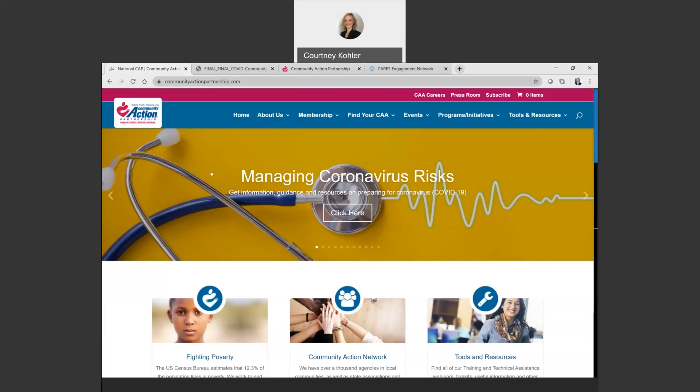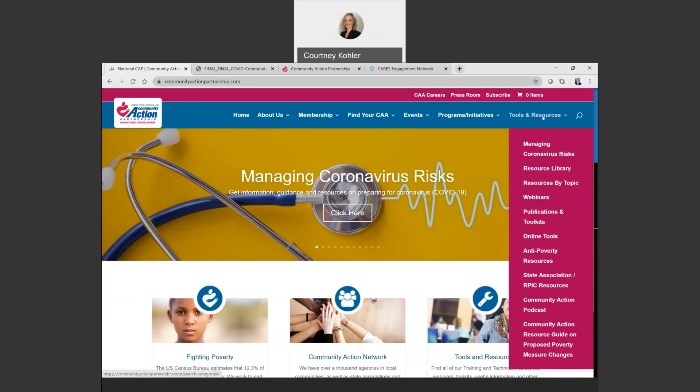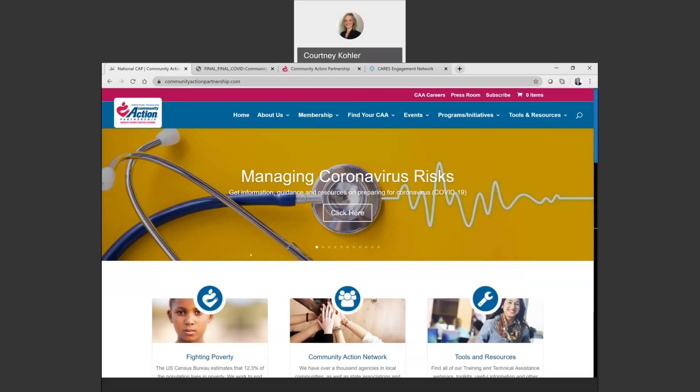This can be found on the Community Action Partnership website by going to www.communityactionpartnership.com. You can access the template and data resource guide through our Coronavirus Resource page, which is clickable through a banner on our homepage, or through the tools and resources section of our website. You can go to tools and resources, down to resource library, and type in a keyword such as community assessment or COVID-19 to find that resource.